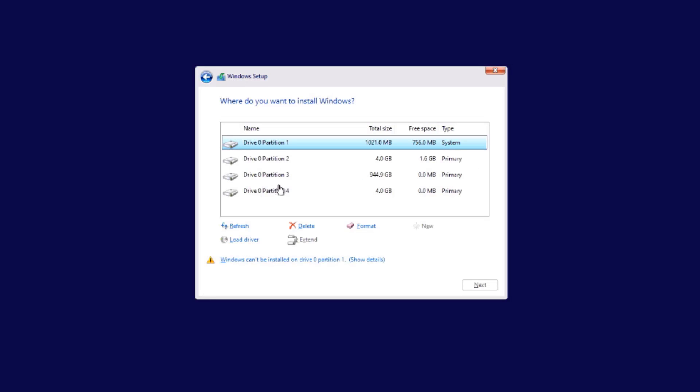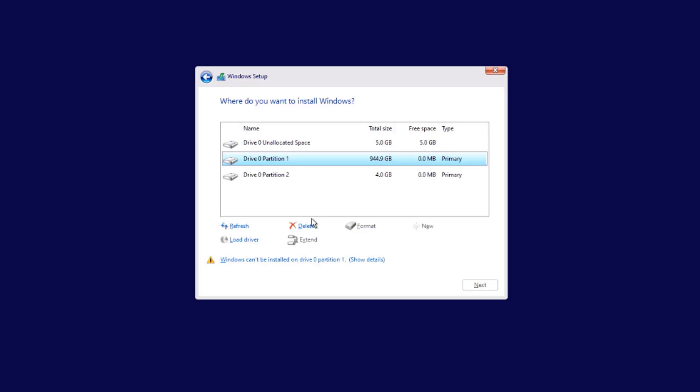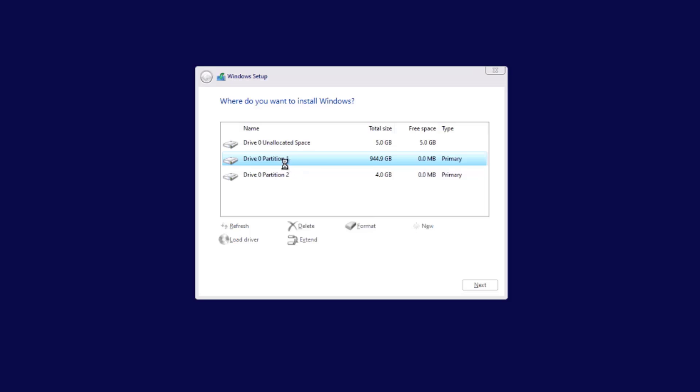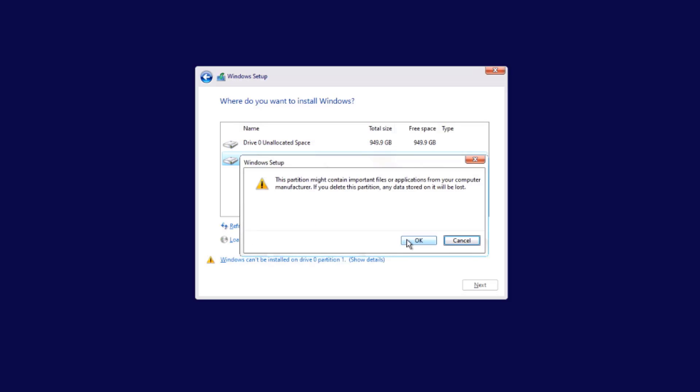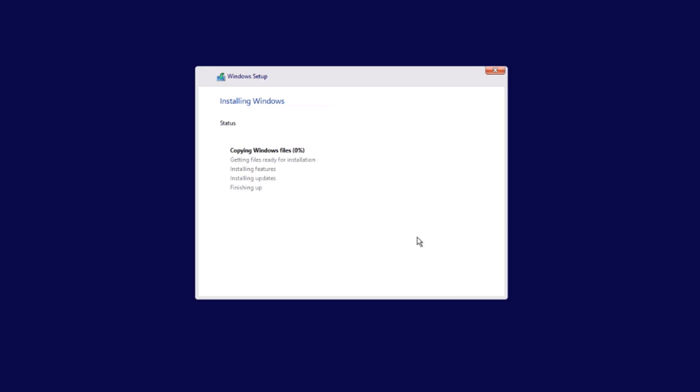I'm going to delete all these partitions. I'm going to use the entire drive to install this Tiny Windows 11. I'll click next. It's installing Windows.